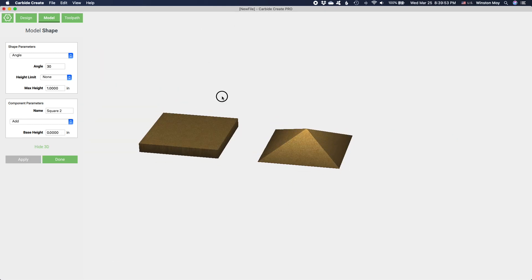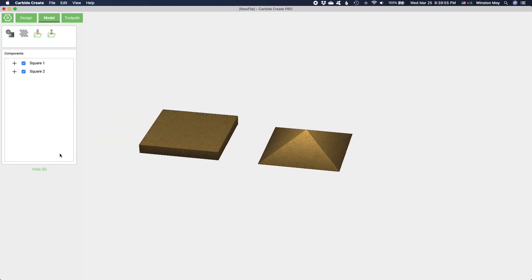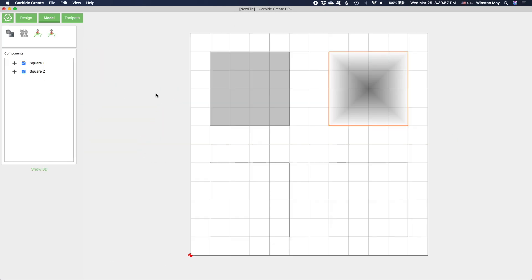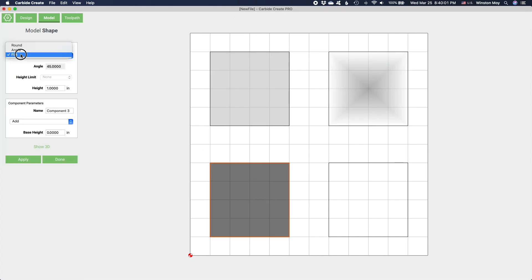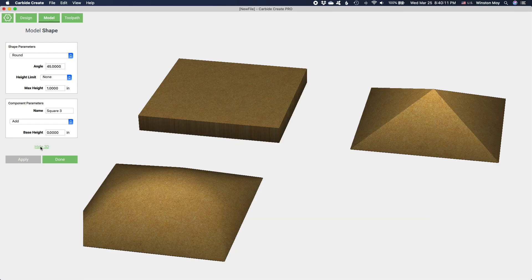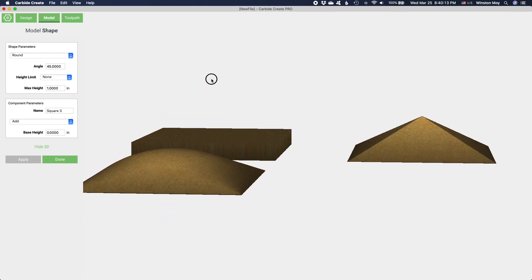Closed vectors can be built up in layers that we call components. Components come in three flavors: flat, angled, and rounded. This defines the transition style around the border of a shape.